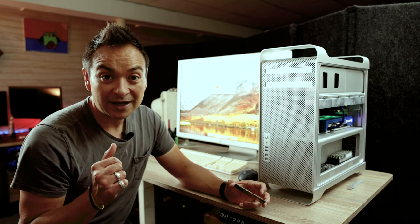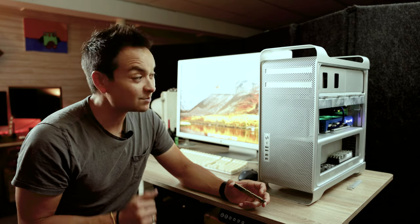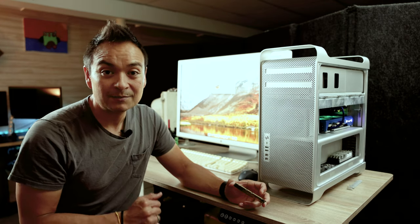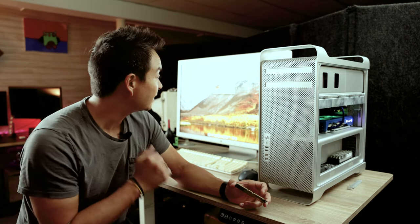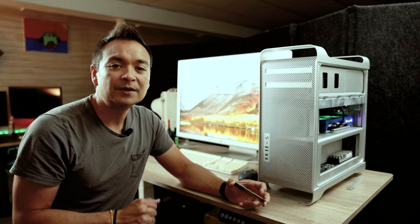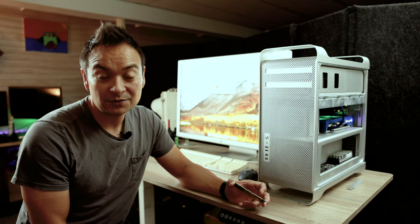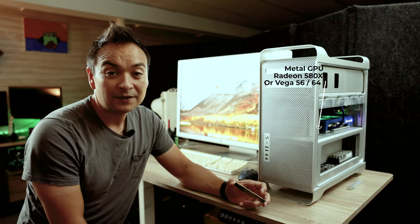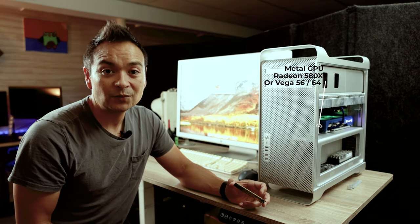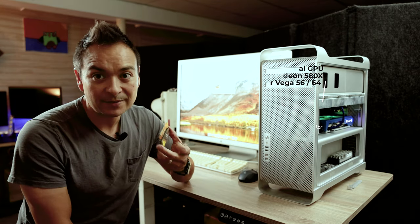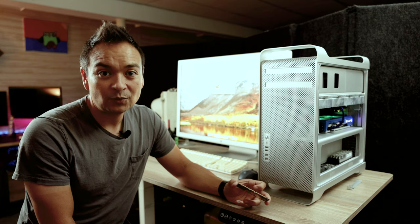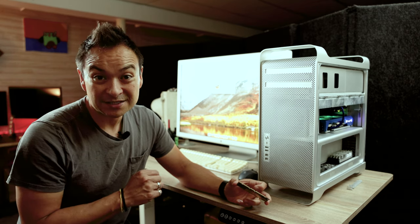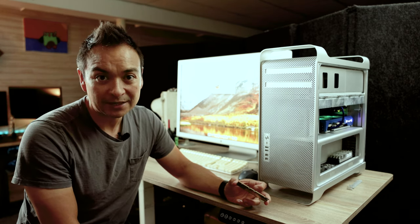Now that I've got the RX 580 inside of this machine, we can move this machine to Mojave. It's currently on High Sierra, but in order to do the upgrade to Mojave, you need a metal capable card. And once we do that, then we can also install a 1 terabyte NVMe, which Mojave unlocks that capability in these old Mac Pros.